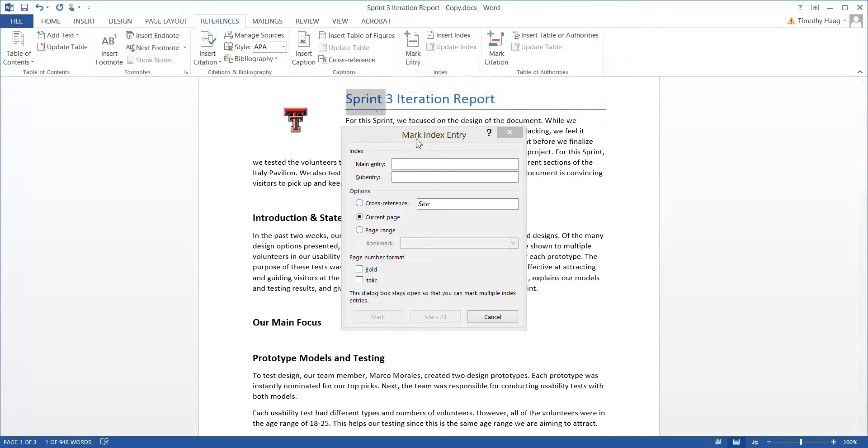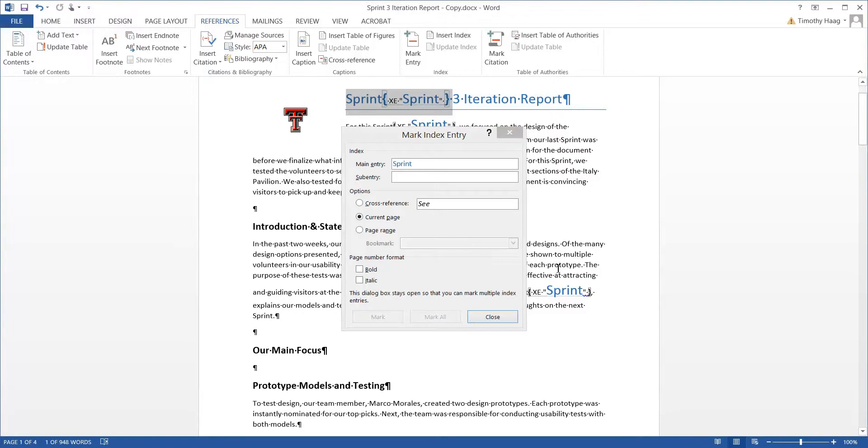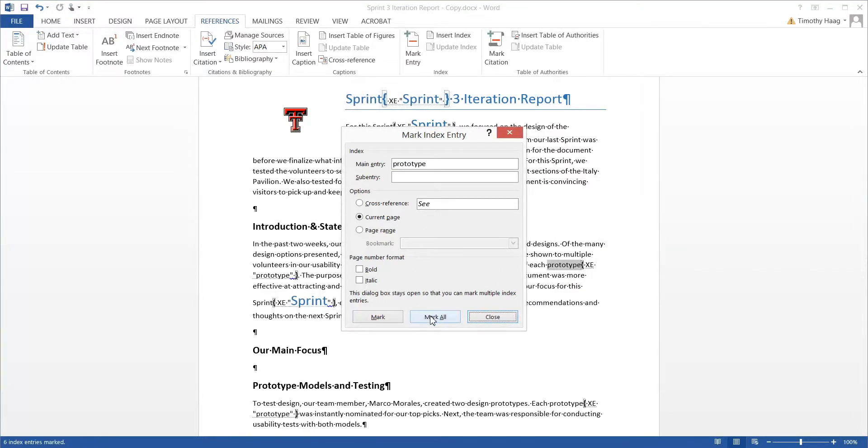Prototype, click the header, Mark All, and we're going to repeat this process a few more times.